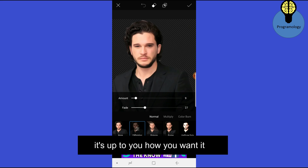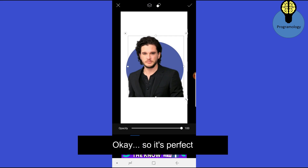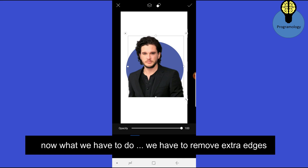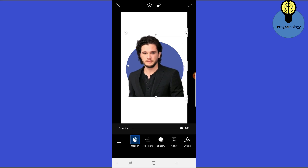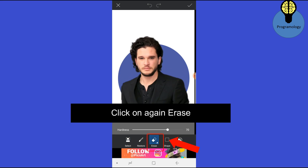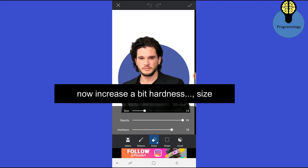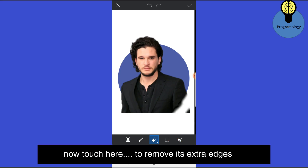It's up to you how you want it. Click on OK. Now what we have to do is remove the extra edges. Click on this button, click on Erase, click on Erase again. Now increase the hardness and size a bit. Then touch here to remove the extra edges.